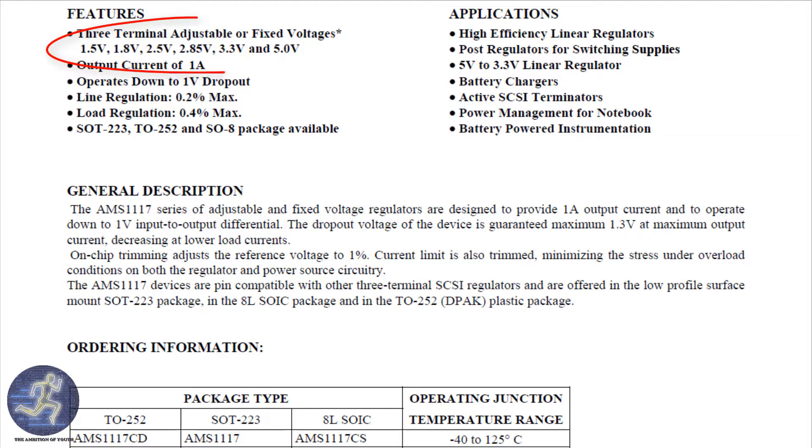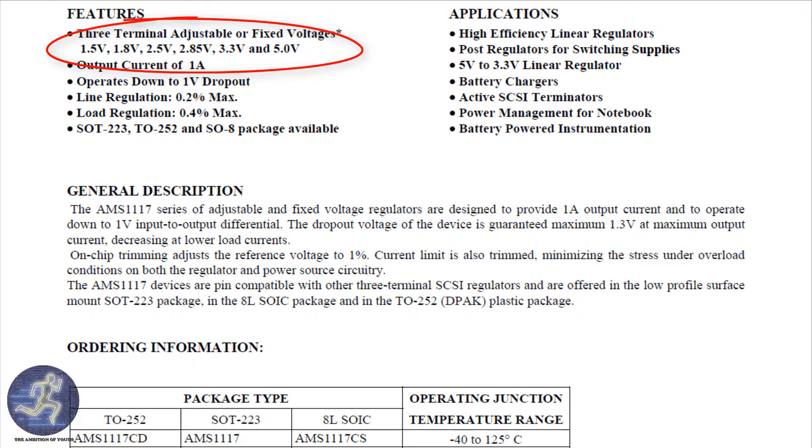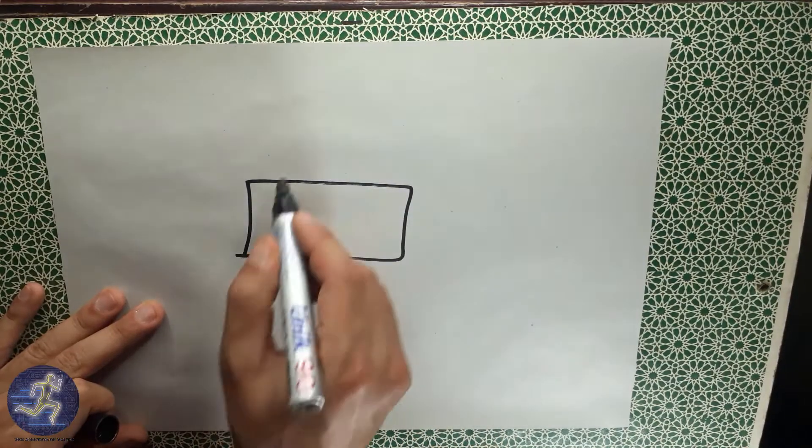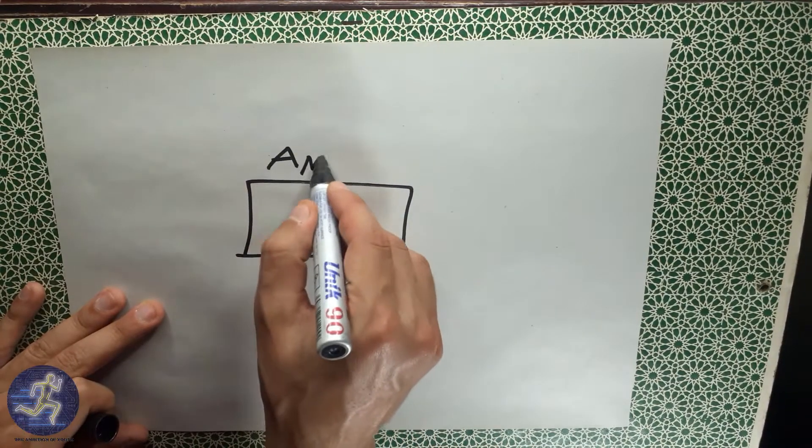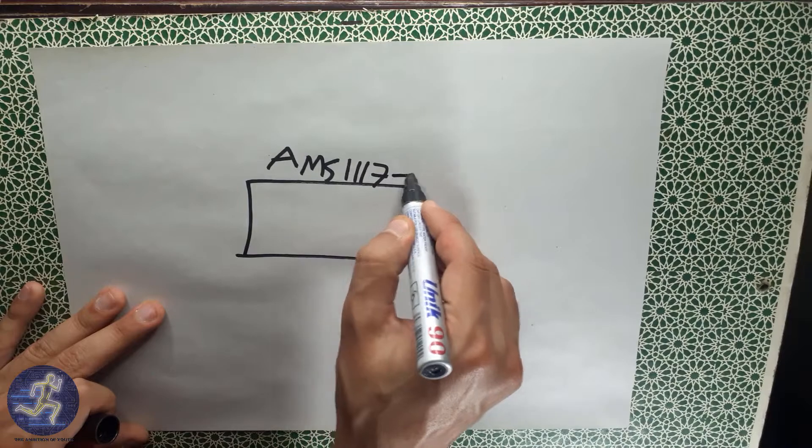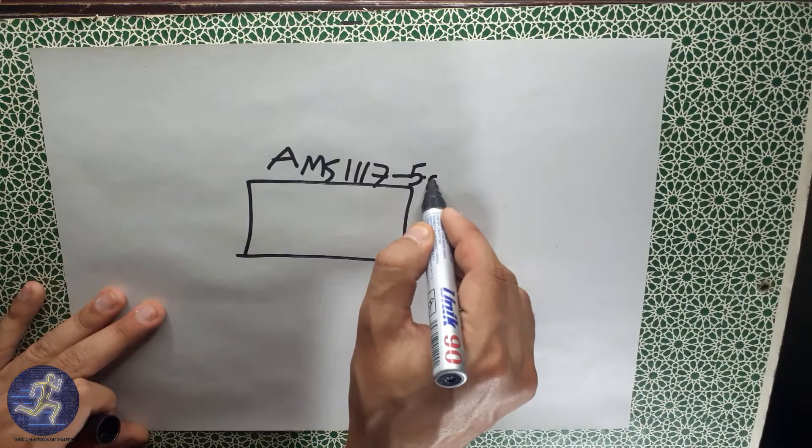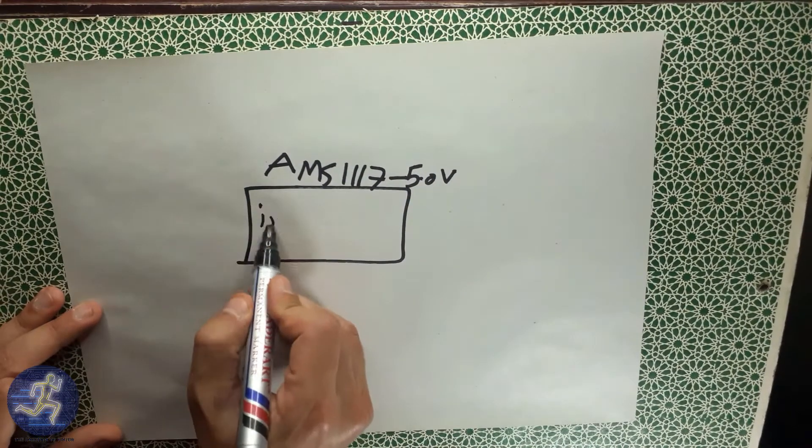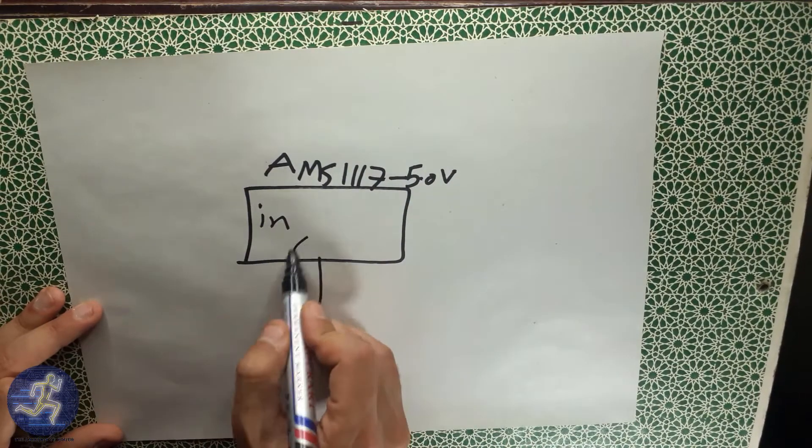As you can see, the AMS1117 voltage regulator has many models. We have models with a variable output voltage and we have models with a fixed output voltage. In this video, we are going to speak about AMS1117 which has a fixed output voltage of 5.0V.